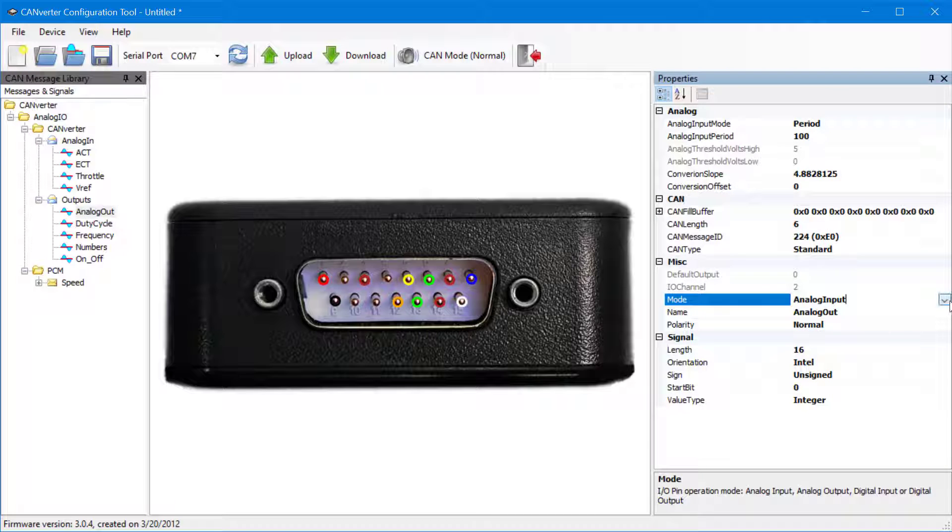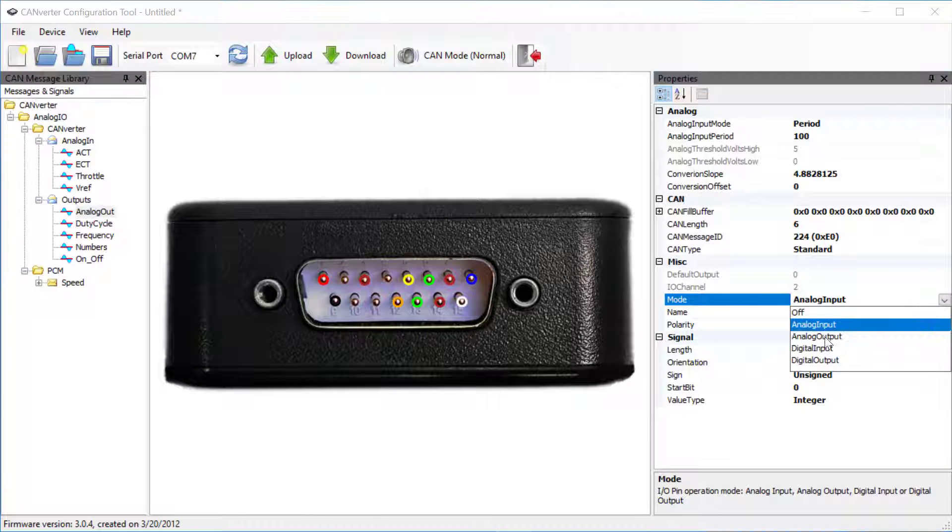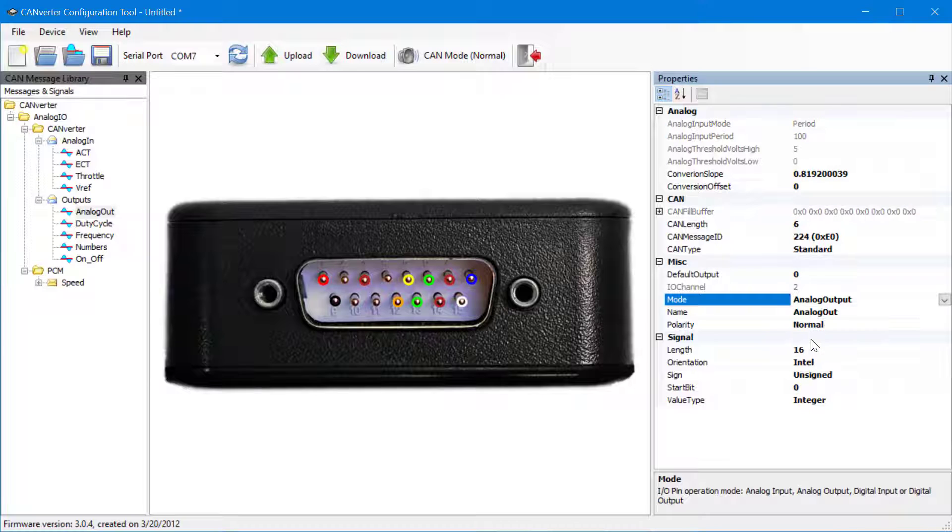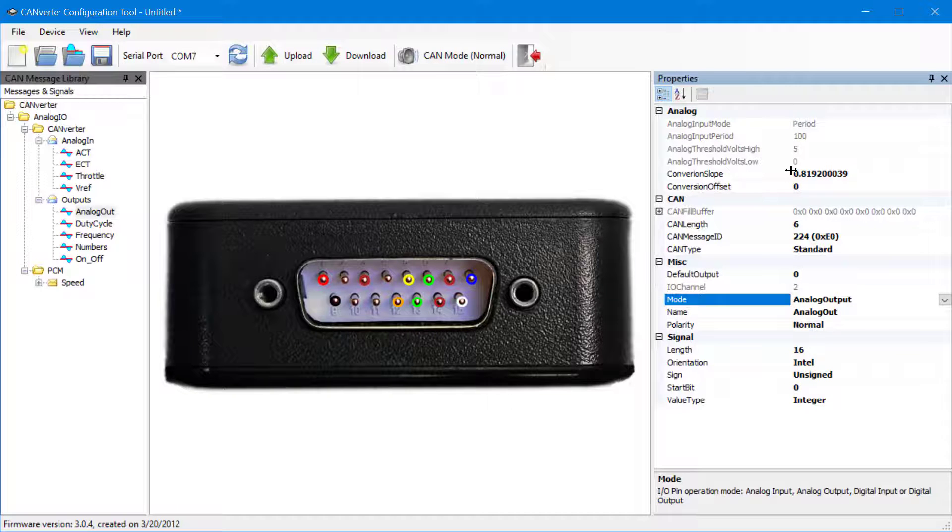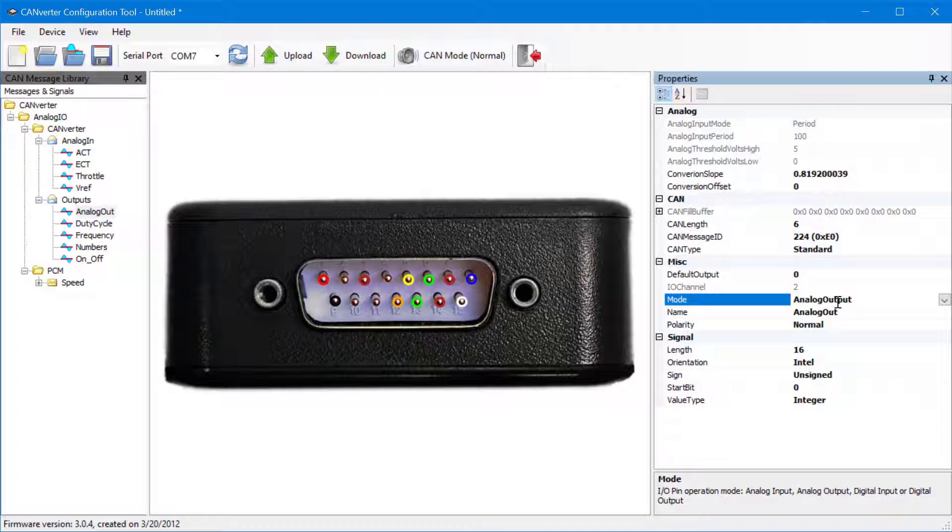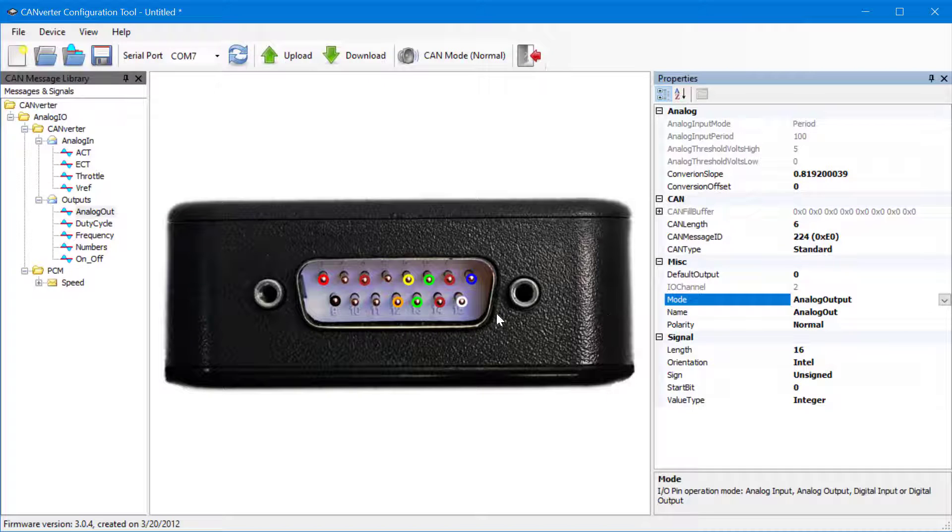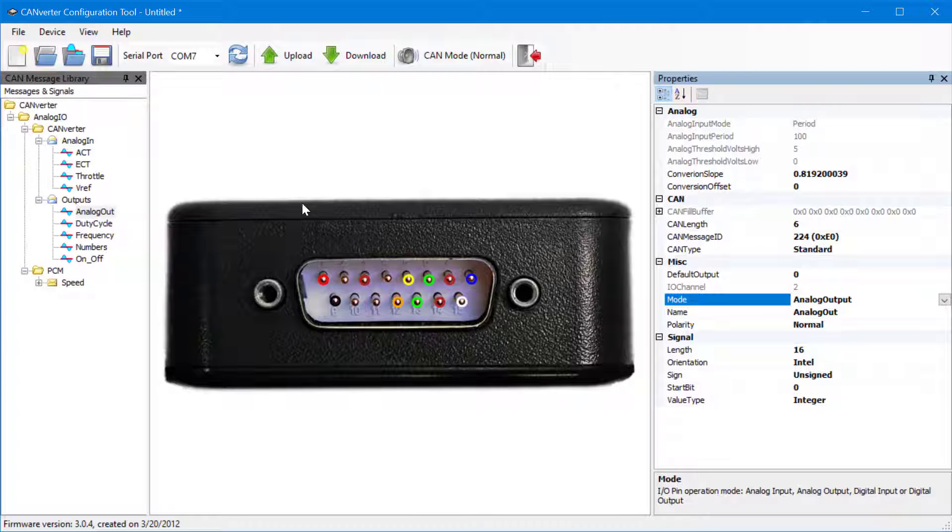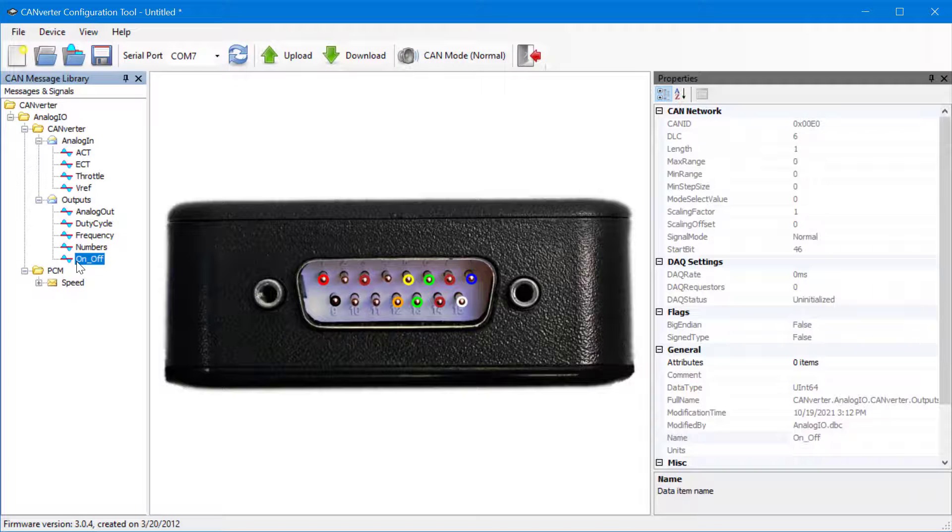In this example, we will change the mode to analog output. Here you can see the time is now grayed out. This is because the analog output setting is based on the CAN data coming in. Therefore, the CANverter configuration tool automatically converts it to analog voltage.